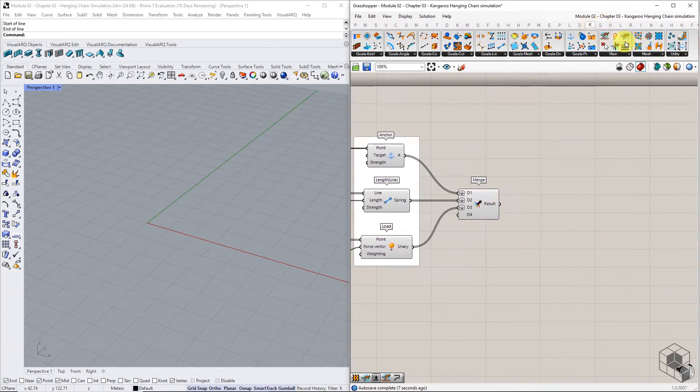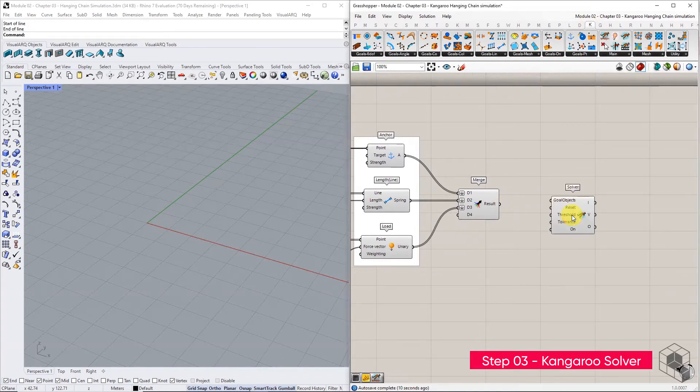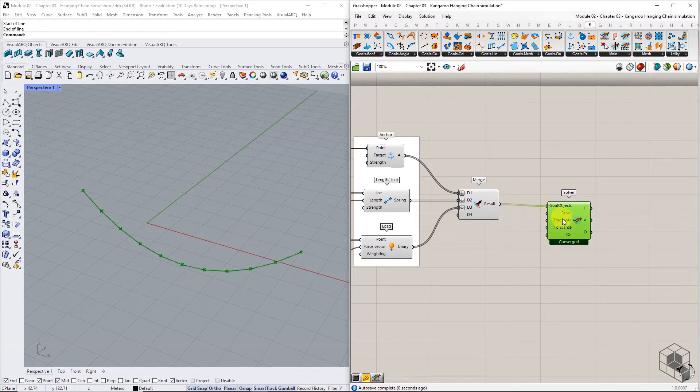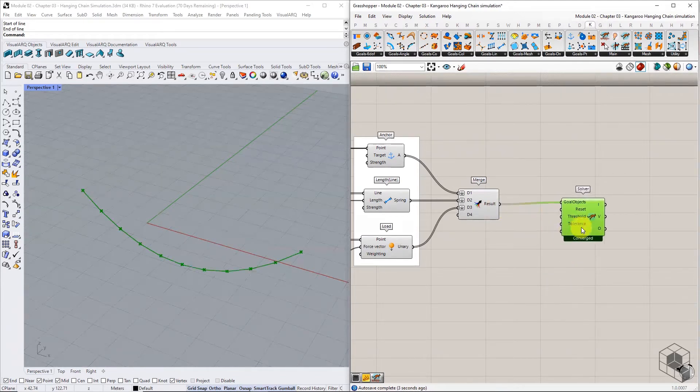Step 3 in this process is setting up the Kangaroo solver. Use the default Kangaroo solver, connect the output from the merge component into the goal object's input.